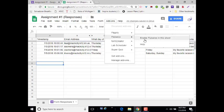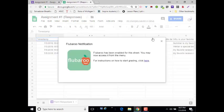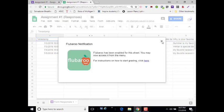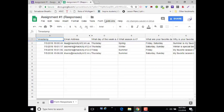Flubaroo does have a nice helpful tutorial you can access by clicking Help. You will get a message saying that it has been enabled, and the next thing that we do is we're going to set it up for grading. There are some more tutorials available by clicking the link on this window as well.